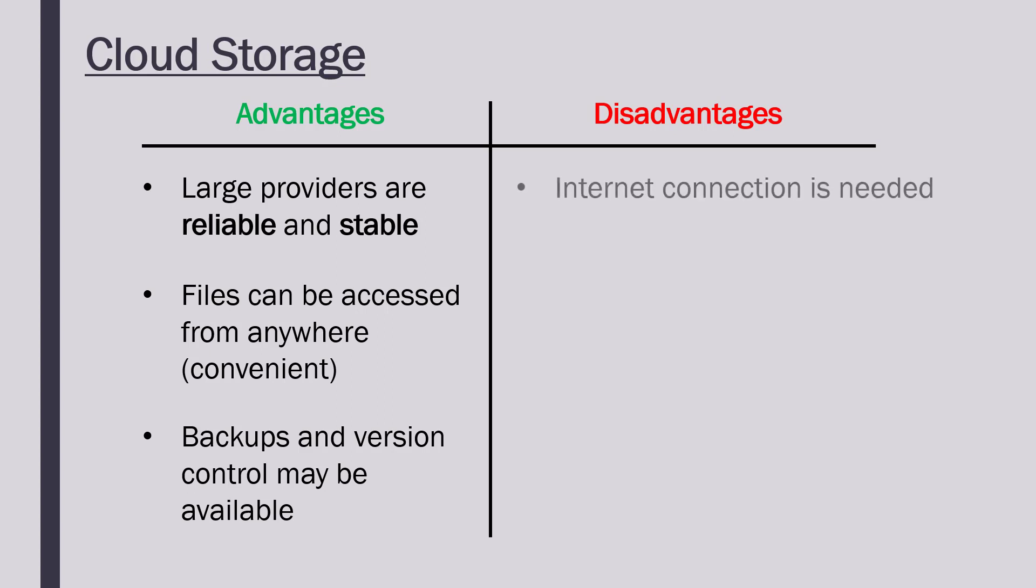However, the major downside is that you need to have an internet connection to access your files. If your internet goes down and your data is all stored online via cloud storage, you can't access your files until you get the internet back, whereas if you save your data on your physical device, you don't need internet to access it.